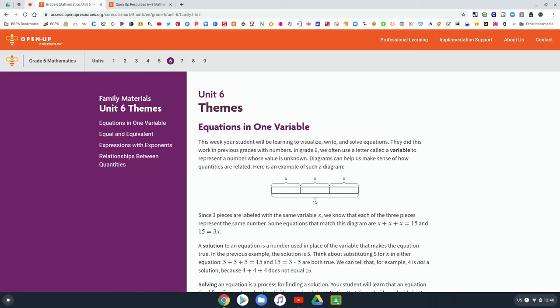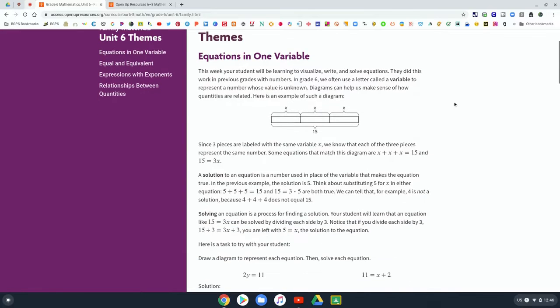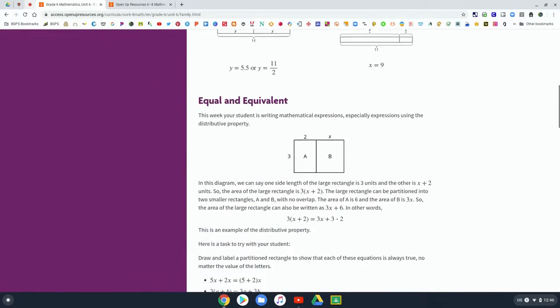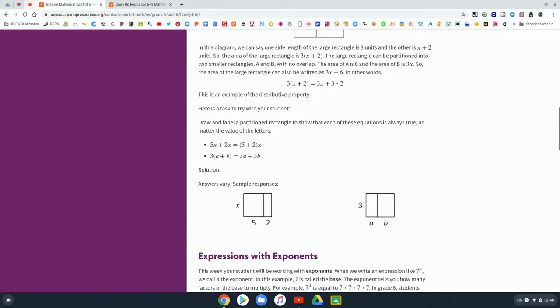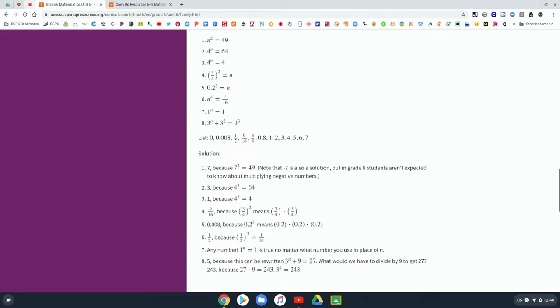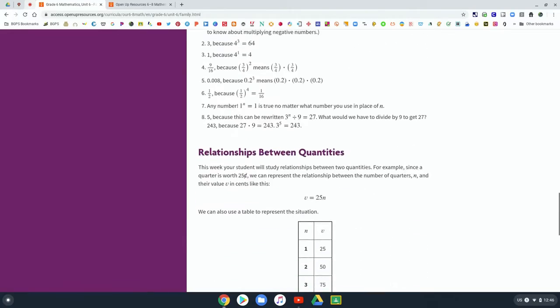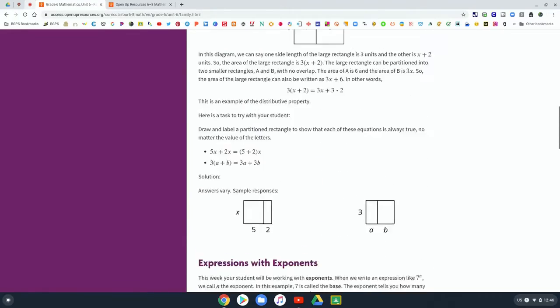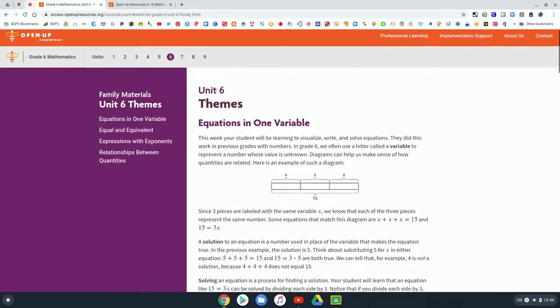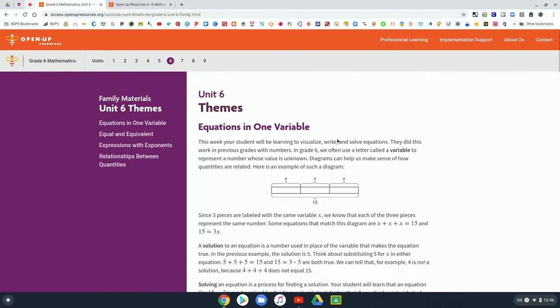And then you can see all of the support materials that explain what your students are currently working on in their classes, so that you can help them with their math work.